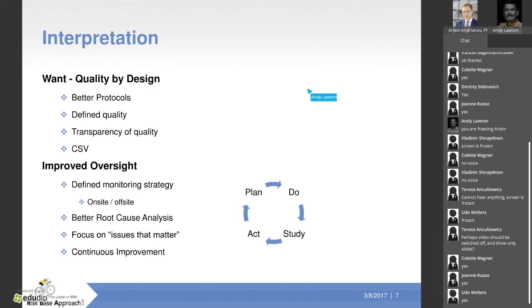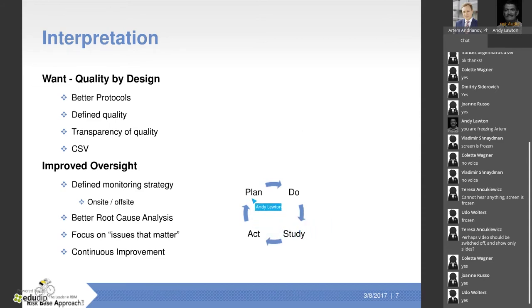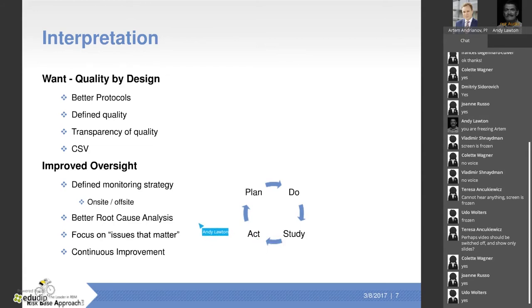Quality by design starts with the protocol — if you haven't got a good protocol, no amount of good monitoring will save you. They want defined quality, transparency, and computer system validation in our fully electronic world. For improved oversight, they'd like us to use quality methods such as Deming's Plan-Do-Study-Act cycle — or the Plan-Do-Check-Act cycle, the invention of Shewhart. Better root cause analysis is needed to focus on systematic issues that matter, leading to more continuous quality improvement.